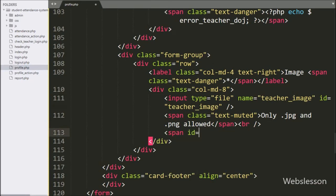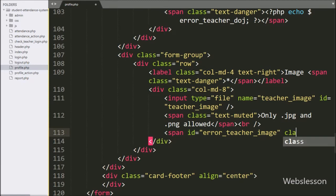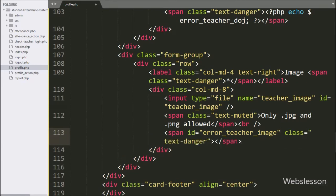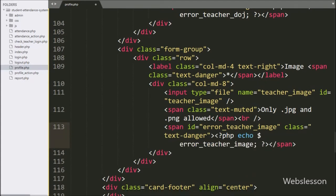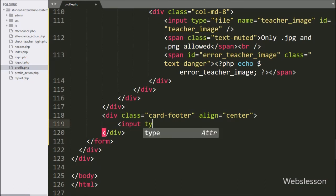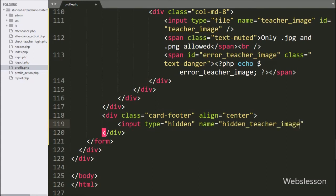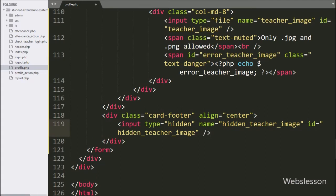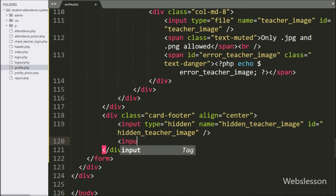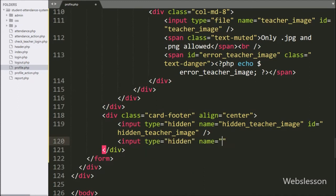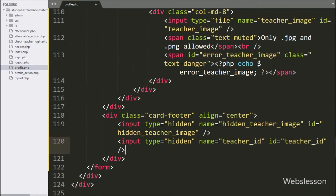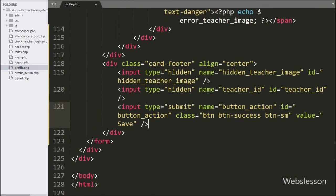For displaying image validation error, we have created a span tag with id equal to error_teacher_image, and under this we have written an echo statement with the dollar error_teacher_image variable. Now in the card footer class, we have created a hidden input with name and id equal to hidden_teacher_image. Below this we have created another hidden field with name and id equal to teacher_id. Lastly, for submitting form data, we have written an input with type equal to submit, name and id equal to button_action, and value equal to 'Save' — clicking this button will submit the form data.